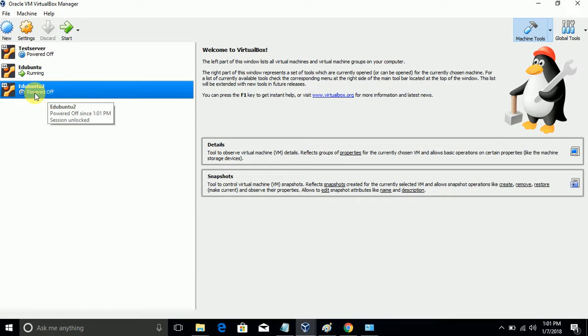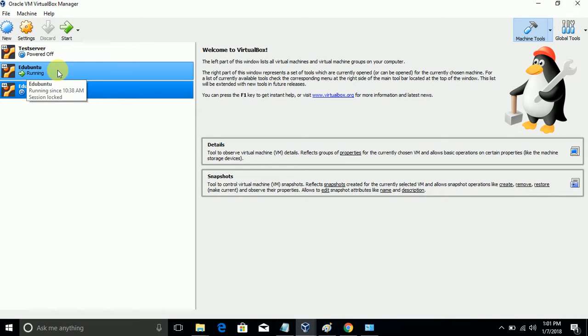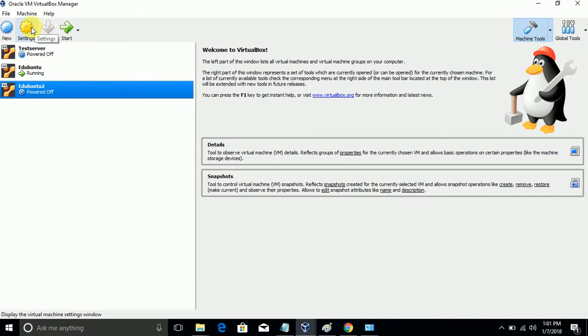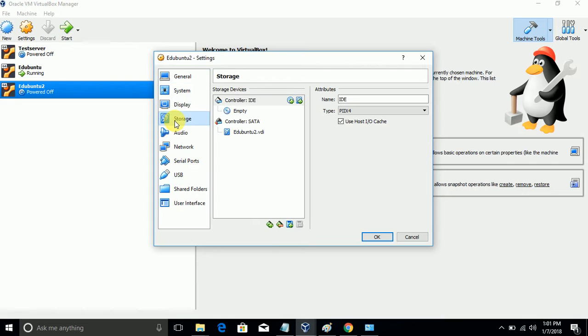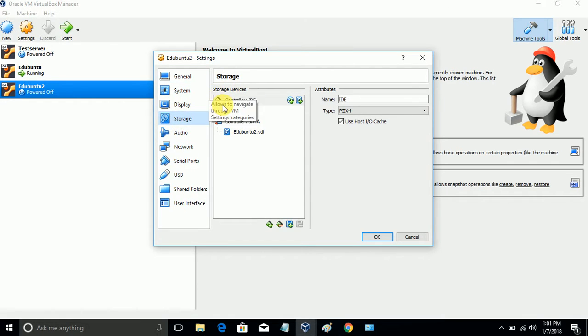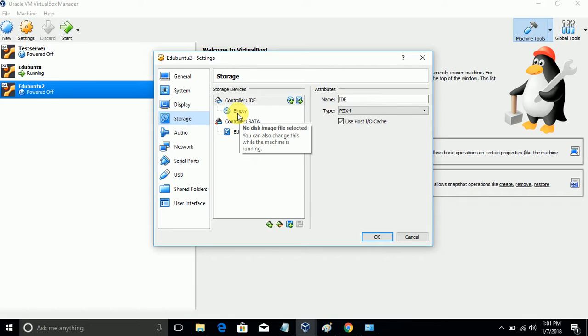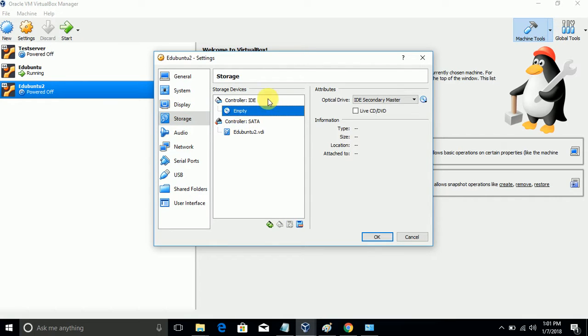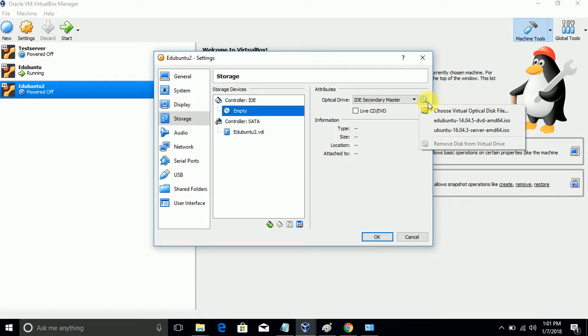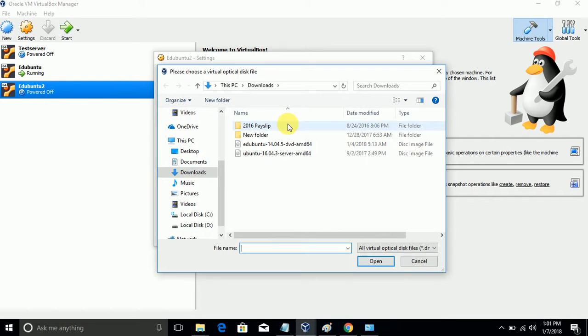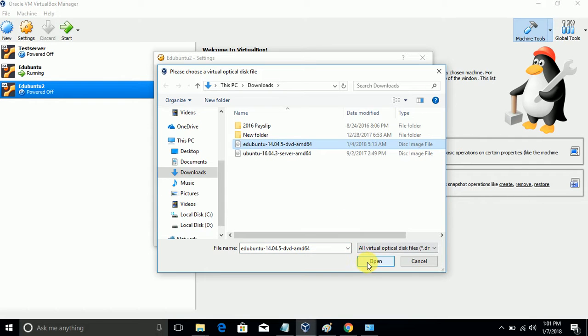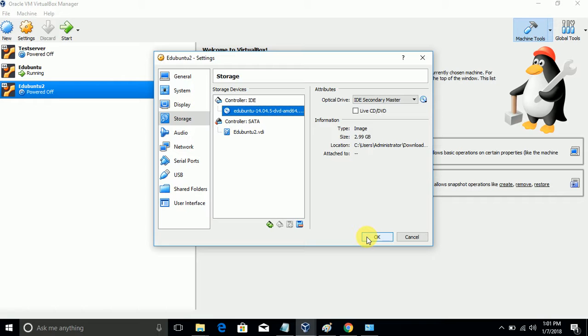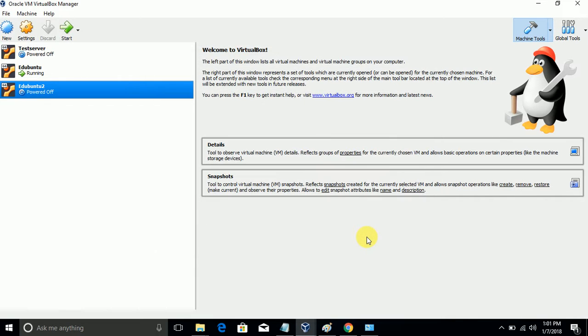Now we need to choose the image file from storage. Go to Storage and from Controller IDE select Empty, and then choose the image file. So here it is - edUbuntu. Open and click OK. Now we are going to start - click Start.